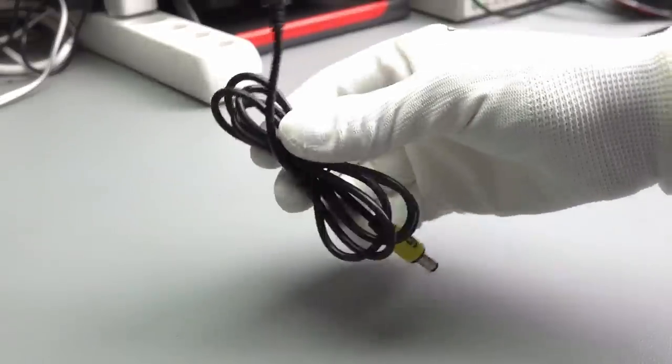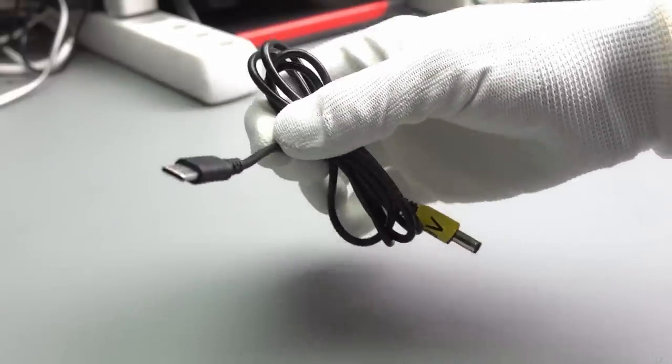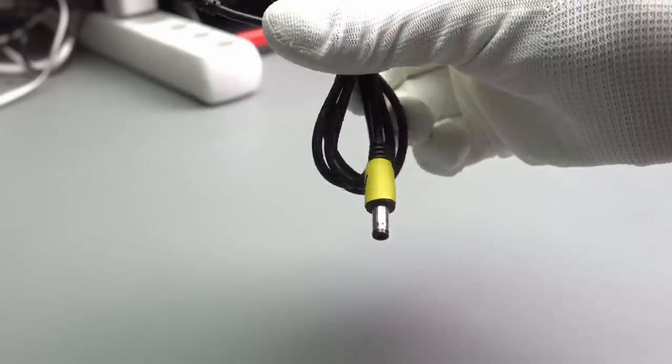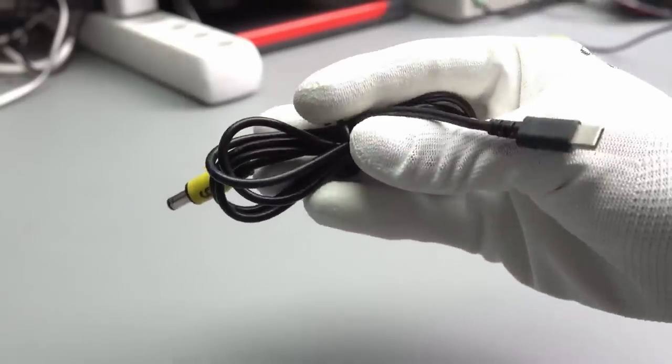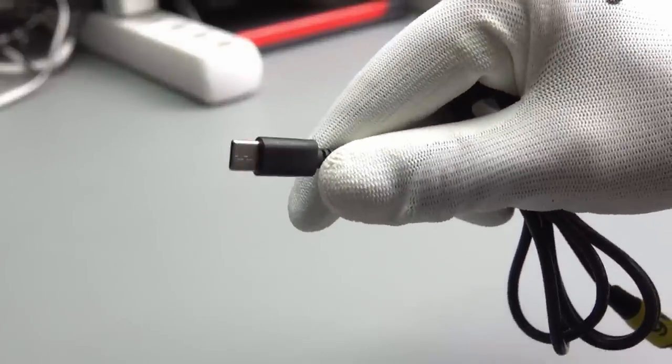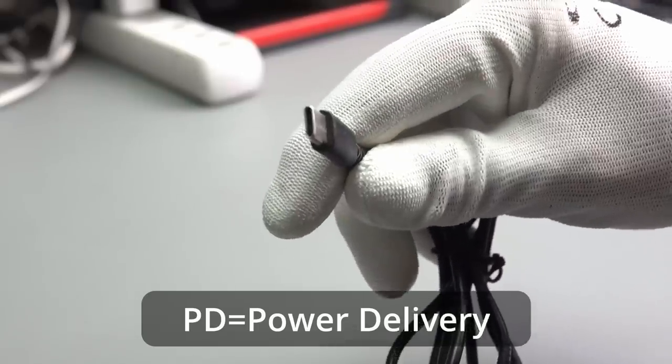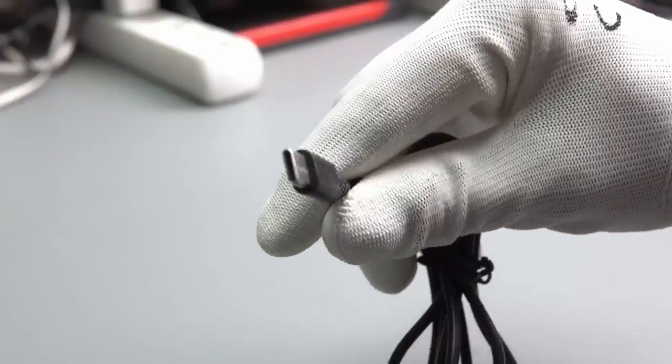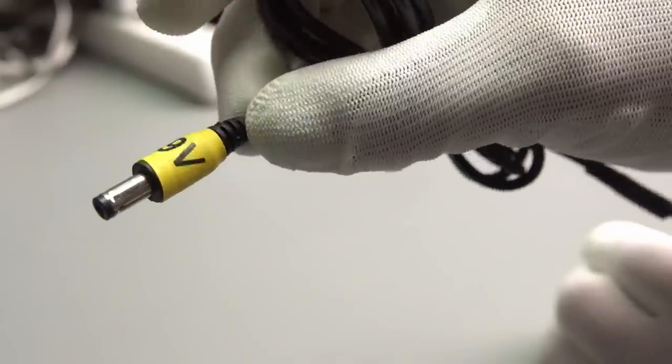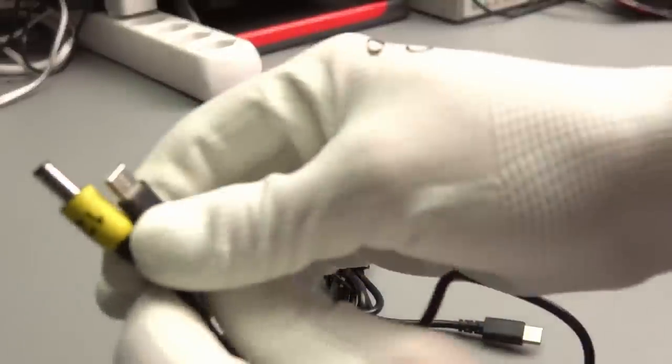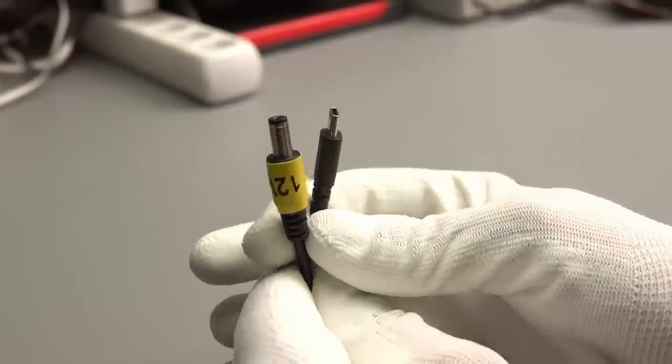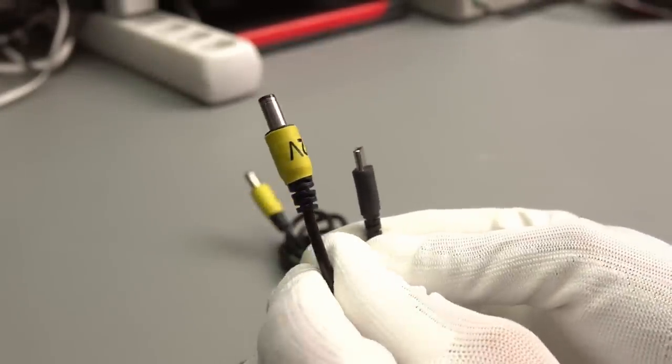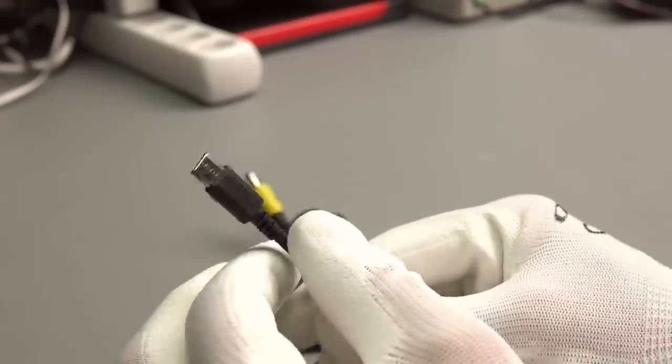Today we will have some power-related products in our mailbag. The first one is a very simple cable, USB-C to barrel jack. It looks like an ordinary cable, but it is not. It is a PD cable, and PD, as you know, has the capability to switch voltages.